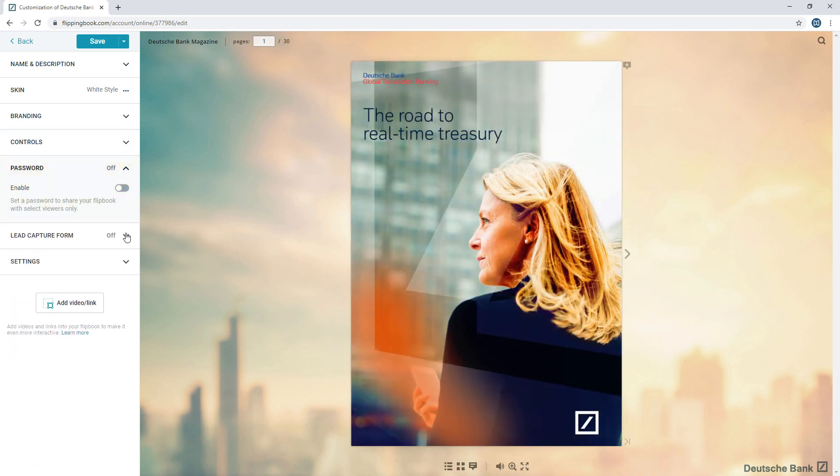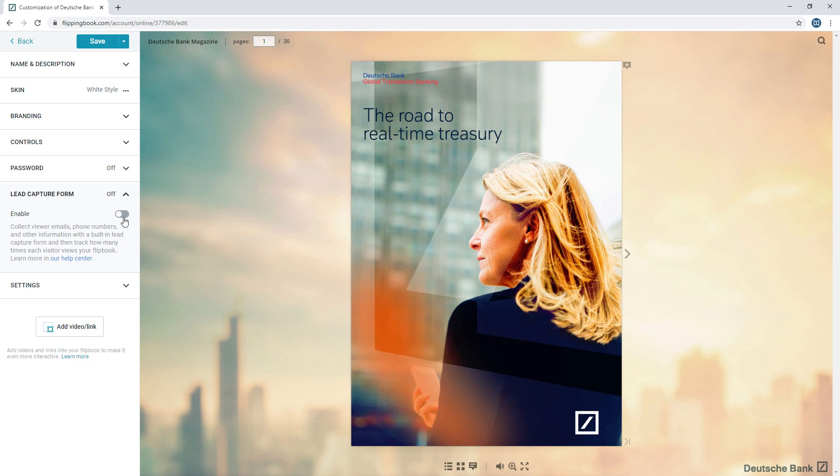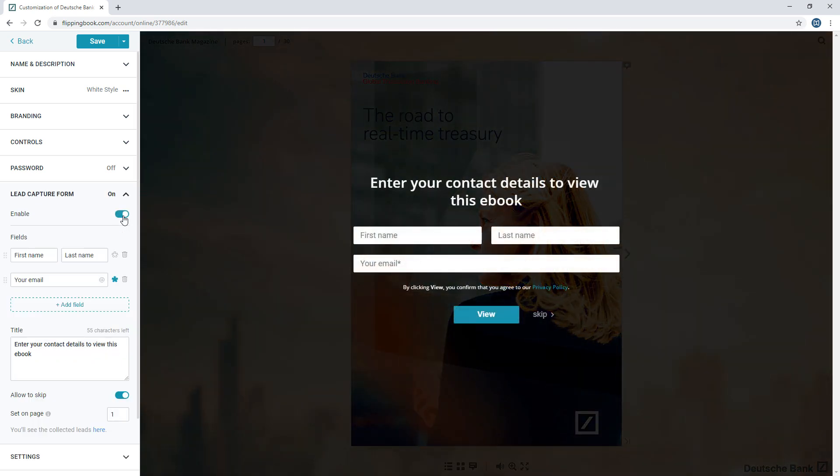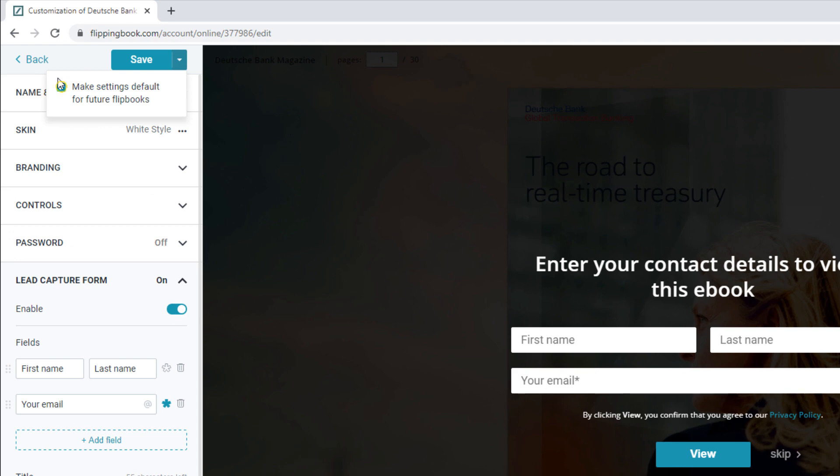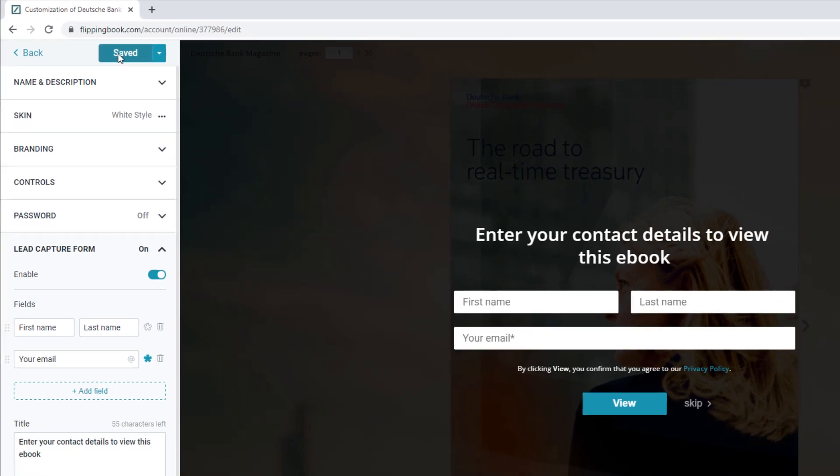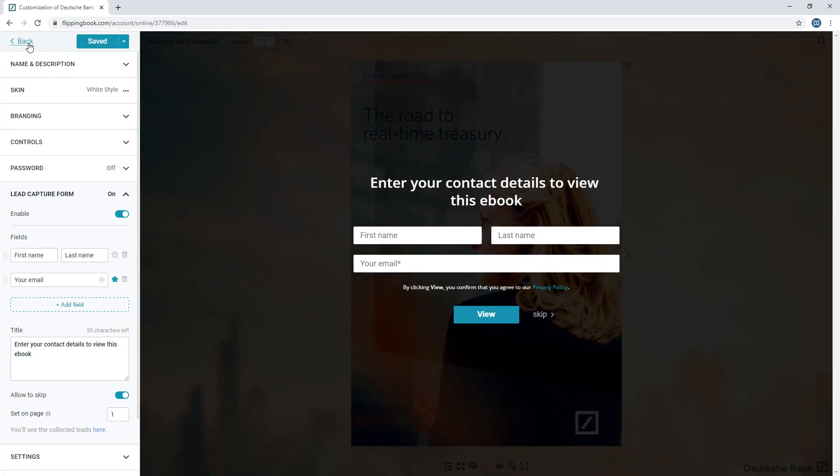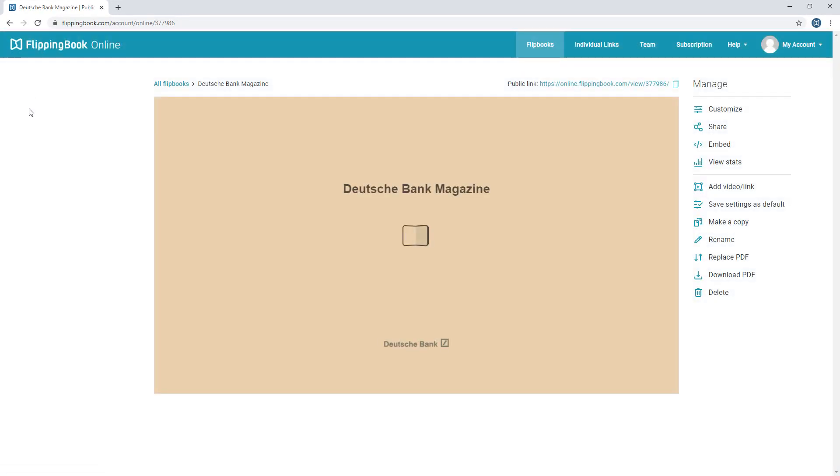And set up a lead capture form to collect leads right within your document. Save your settings as default for faster content creation and go to your flipbook page.